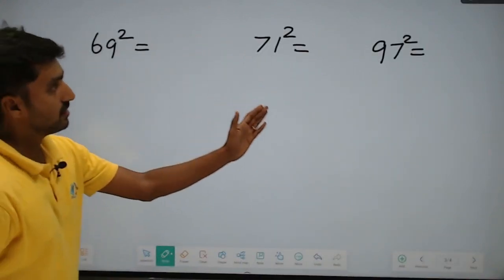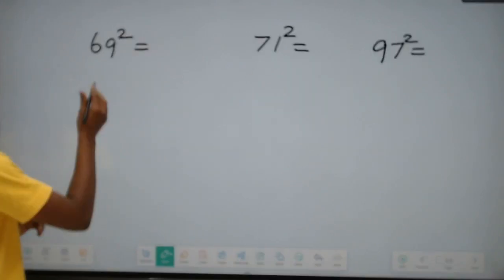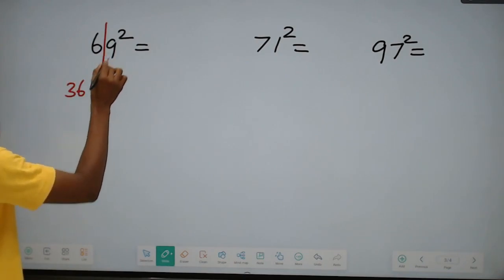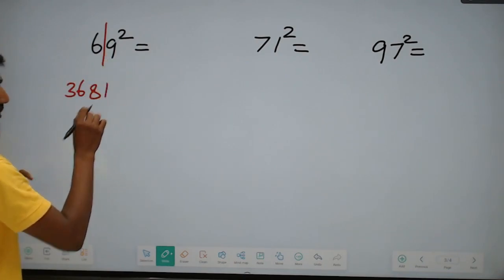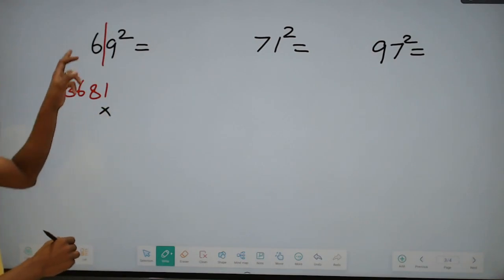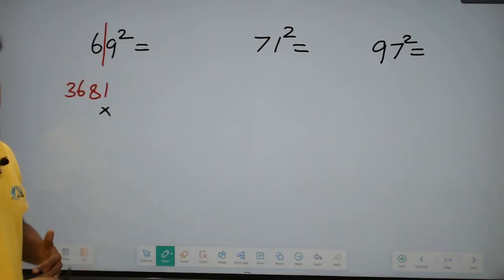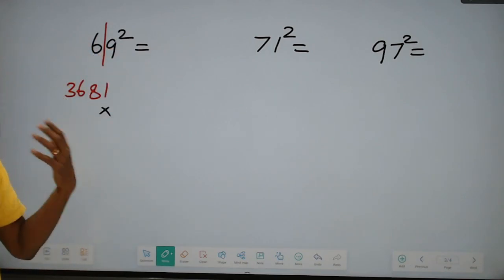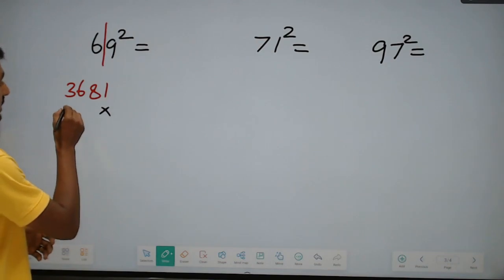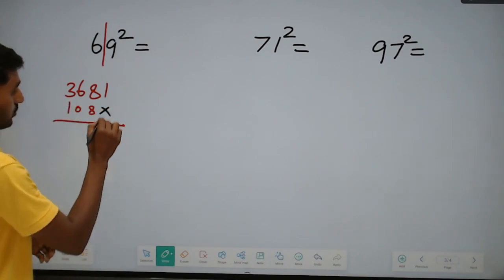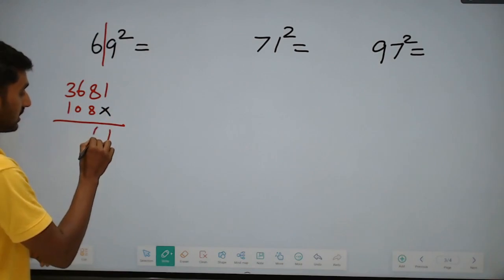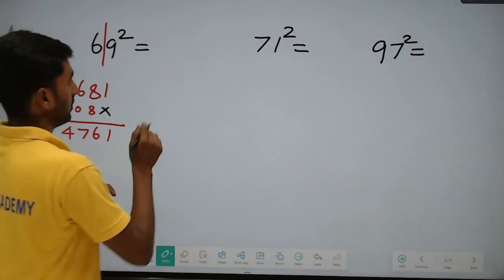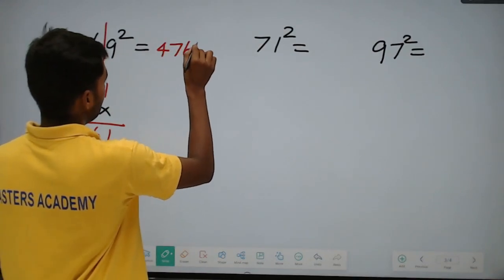Same procedure for 69 squared: 6 squared equals 36, 9 squared equals 81. Multiply: 6 into 9 equals 54, double it to get 108. Adding with carries: 8 plus 8 equals 16 — carry 1; 6 plus 1 equals 7 — giving 4761. So 69 squared equals 4761.